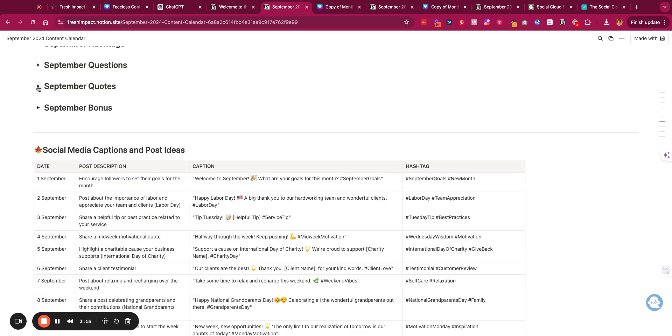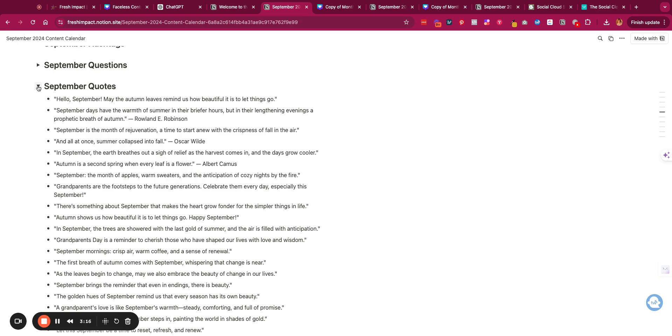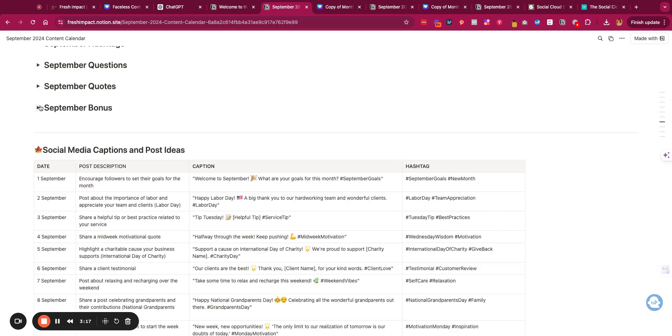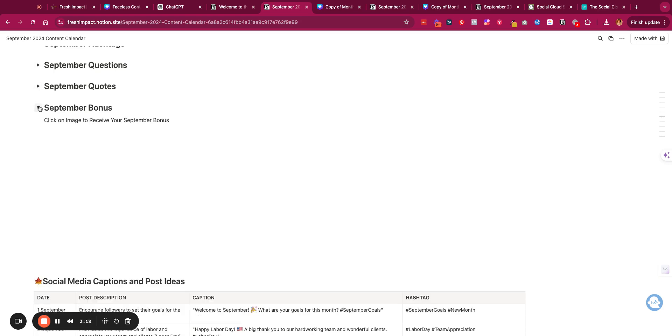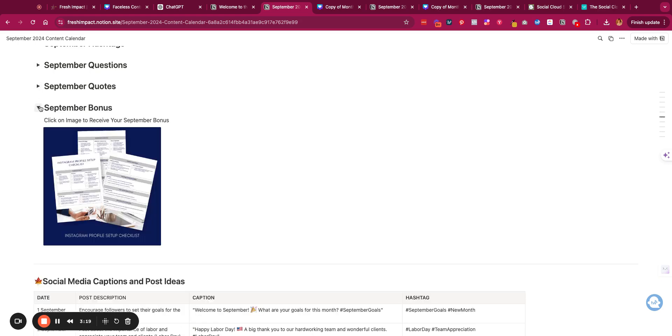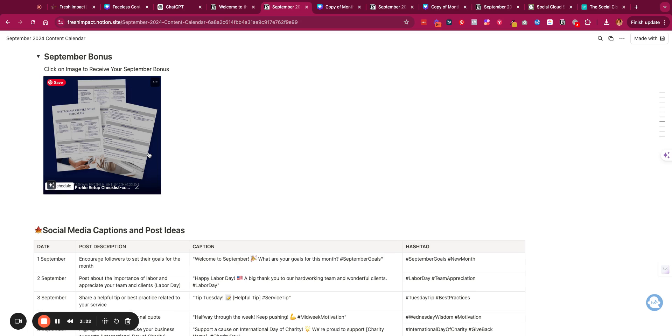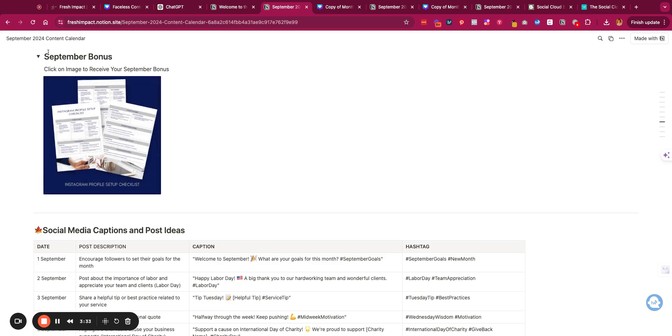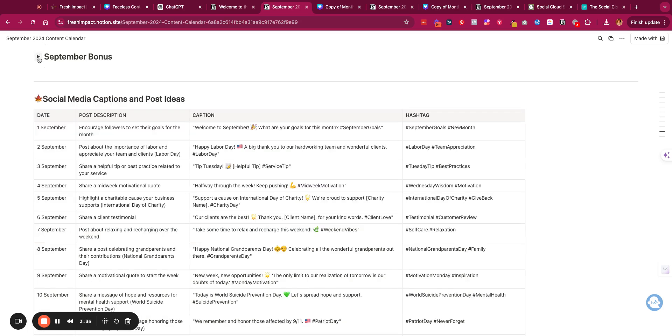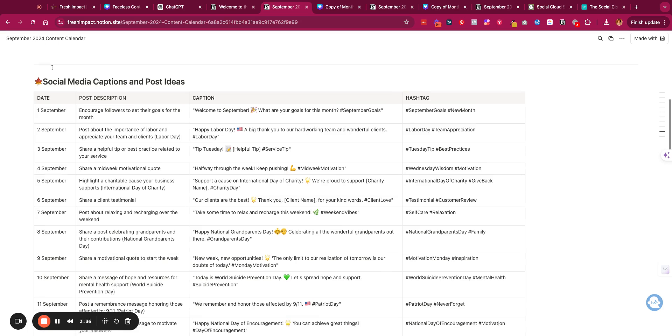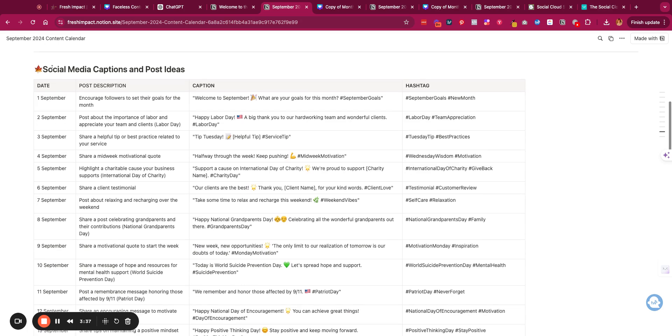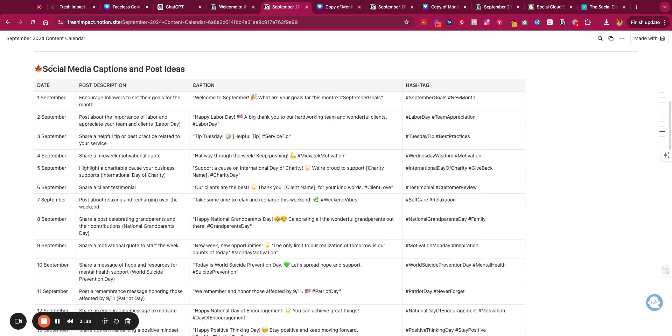We have some September quotes, and then our bonus is an extra resource that you can use. This one here is Instagram Profile Setup Checklist. Sometimes there'll be extra templates in here, sometimes there'll be guides, planners. We'll just offer an additional bonus just for being part of the Content Kit.